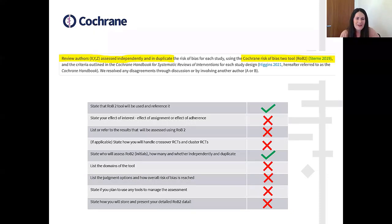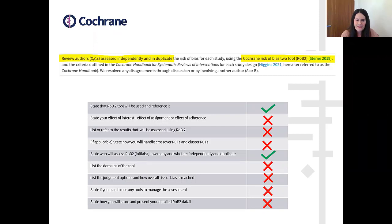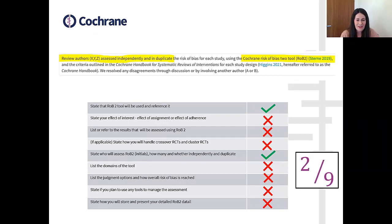Looking back at those examples, you can see the first one hasn't really addressed many of the items. They've talked about doing the judgments independently in duplicate and put a reference to the tool, but they haven't mentioned the effect of interest — which is commonly left out — and they haven't detailed which results they're going to assess. This example has only managed to address two of the nine items, which is not surprising given how short it is.